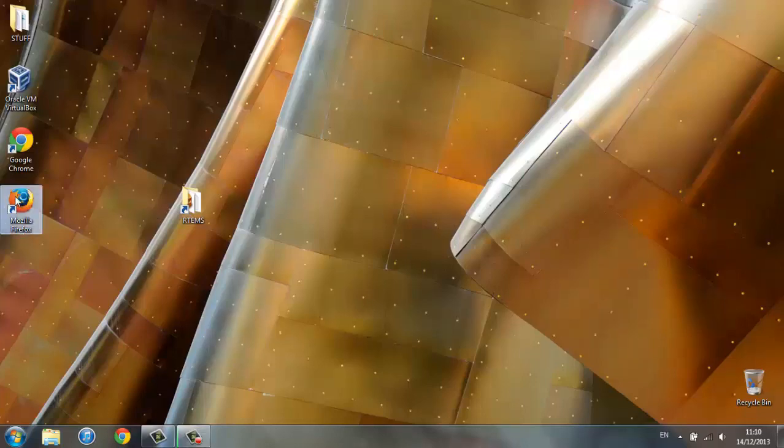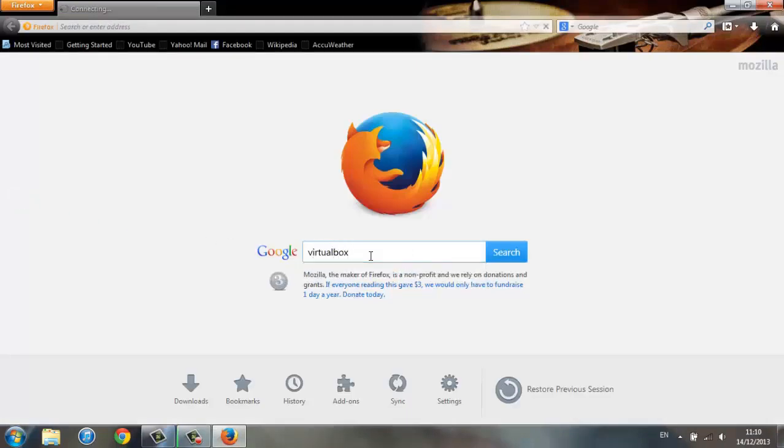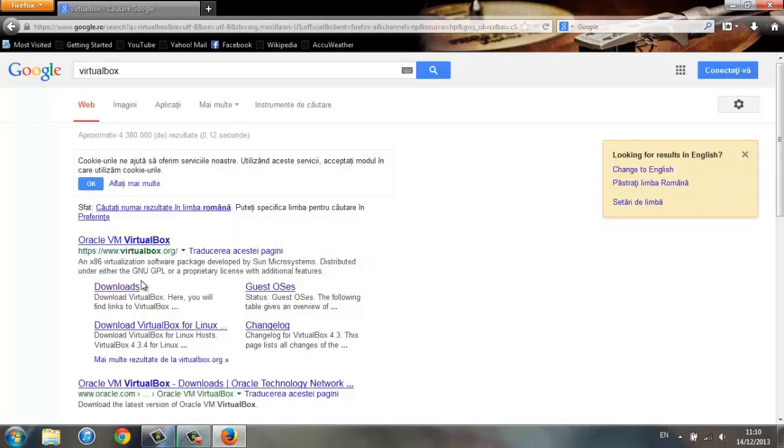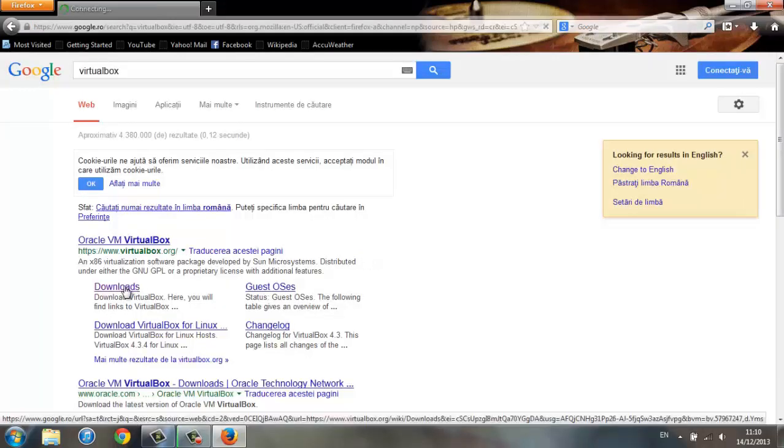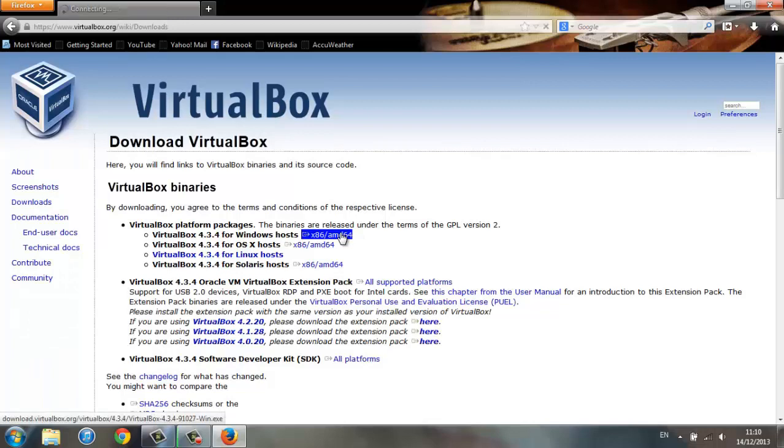First of all, let's google VirtualBox. This is the program that will run the virtual machine for us. Go to the downloads page and depending on your operating system, download and install.